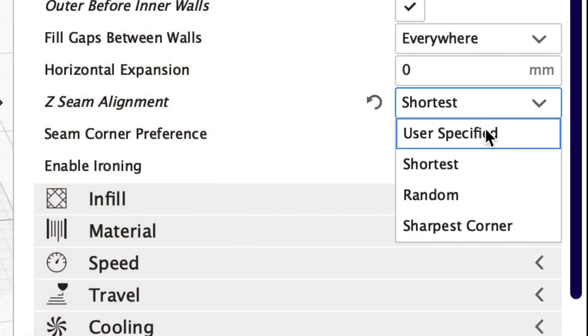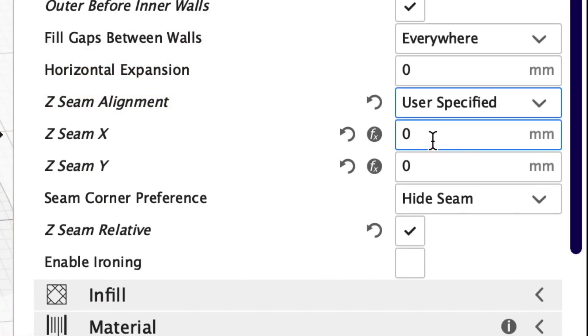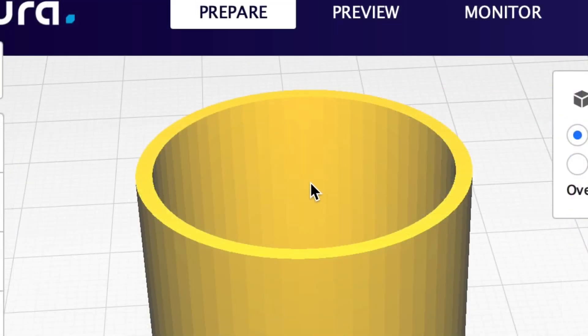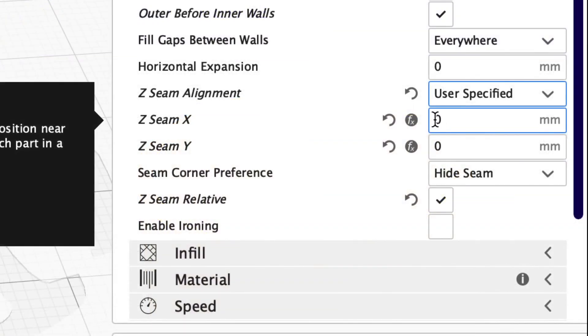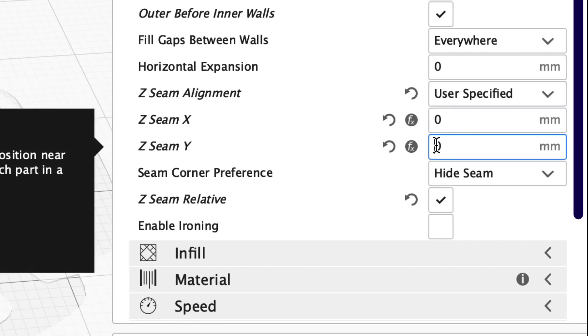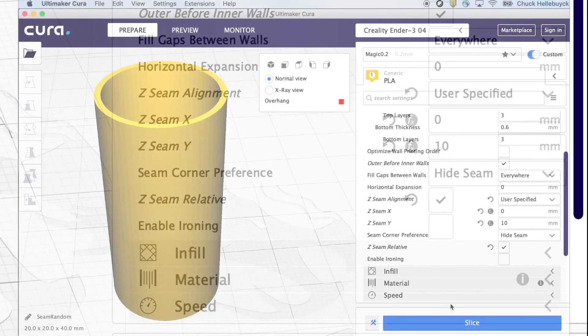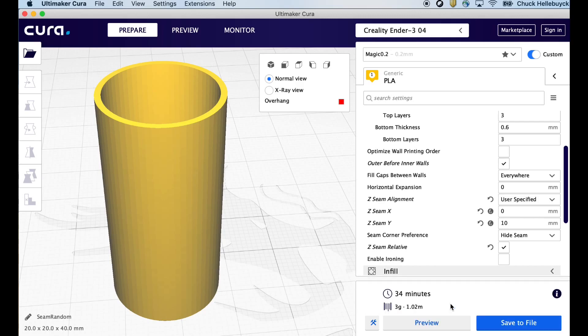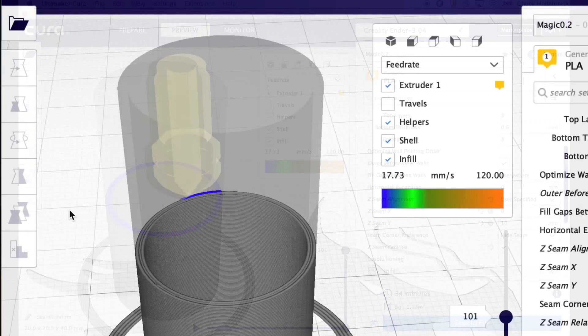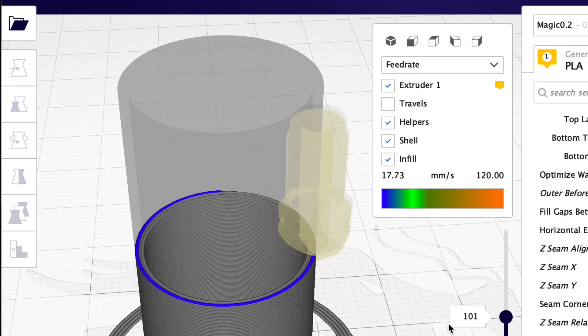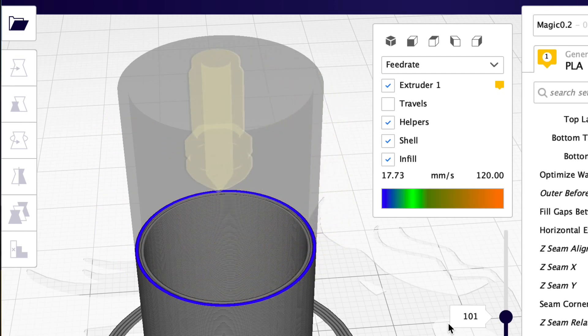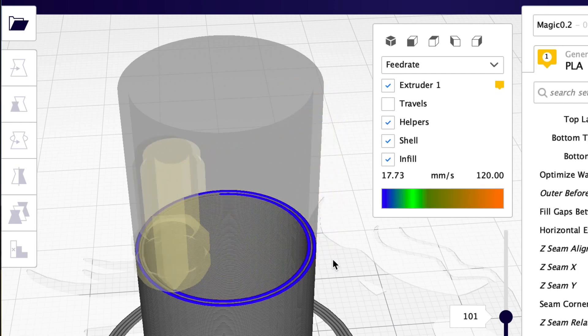Now let's try user specified. This accepts you're going to have a seam but you want to put it at a specific spot. To do this I suggest you do seam relative. That way everything is relative to the center point. Now this is a 20 millimeter diameter so it's 10 millimeters from the center at all points X and Y. So let's set X to 0 and Y to 10. And let's see what that does when we look at in preview. It starts at the back of the print.